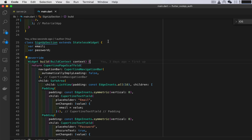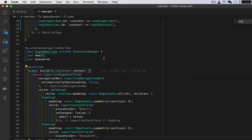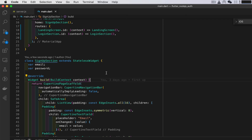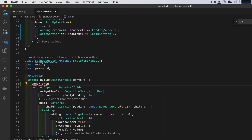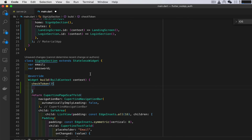The next thing we need to do is automatically log in if we already have a token. So if we have a token and exit and restart the app, we should be logged in automatically. In our signup section — which is our home — we're going to create a function called checkToken, and inside it we'll use Shared Preferences.